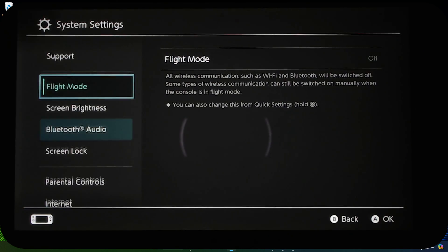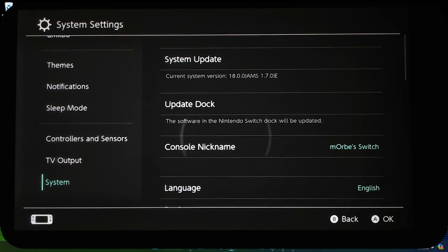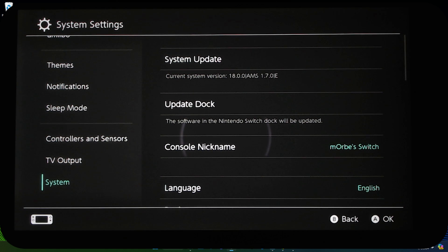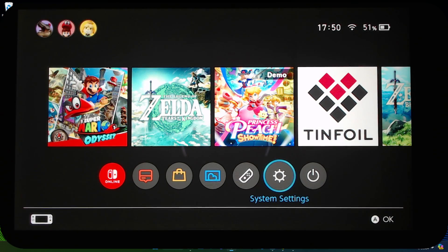I think we're there. So first time I think it takes a bit of time. Go to system settings, system. Okay, now you can see current system version 18.0.0, AMS 1.7.0 Emunan.